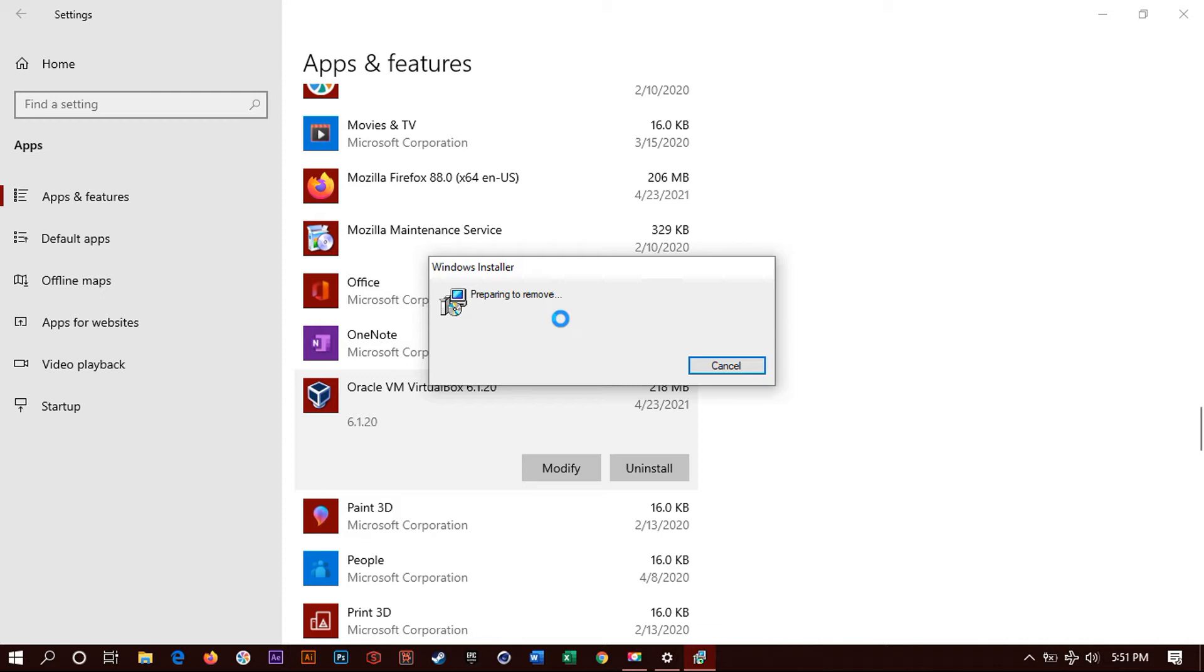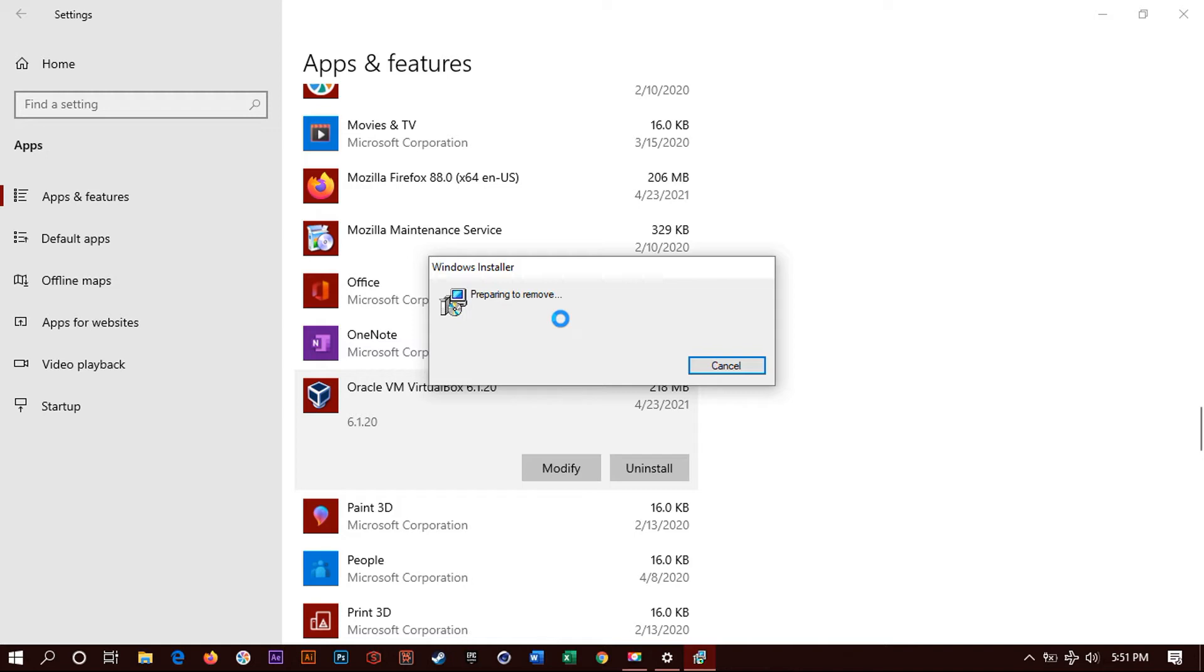So wait on it to load. Again, if your computer is slow, the performance is slow, the speed, it might take some time. So be patient. Just be patient for it to load. And then you will continue the process of uninstalling VirtualBox in Windows 10.